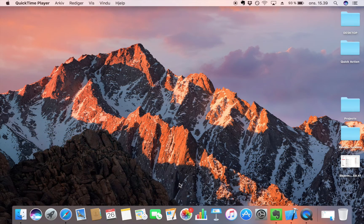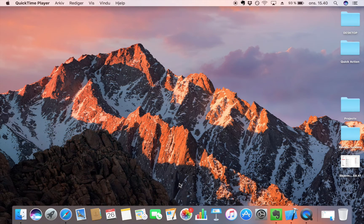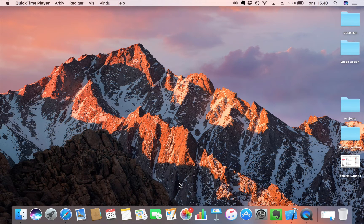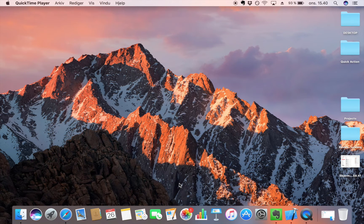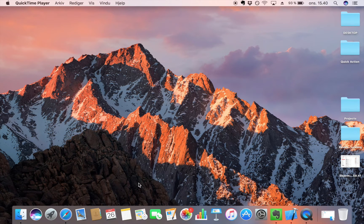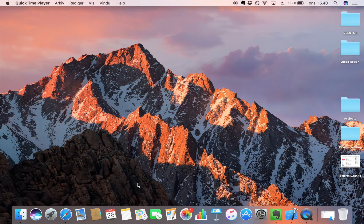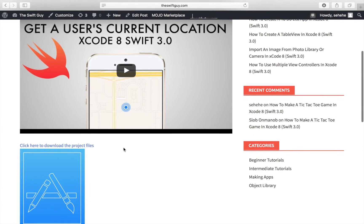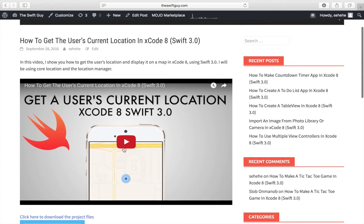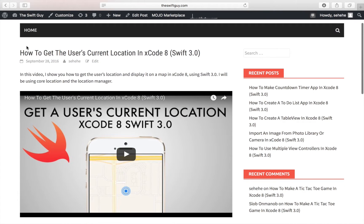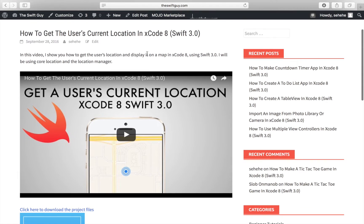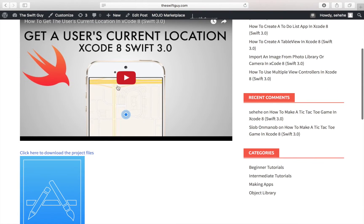So before we start, we need some coordinates, because reverse geolocating is about turning coordinates into an address. So instead of starting from scratch, I'm going to get a project that we made previously called how to get the user's current location. And you can download the project file by clicking either here or here, and I will link this site in the description.